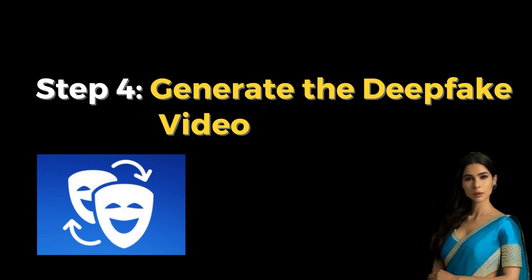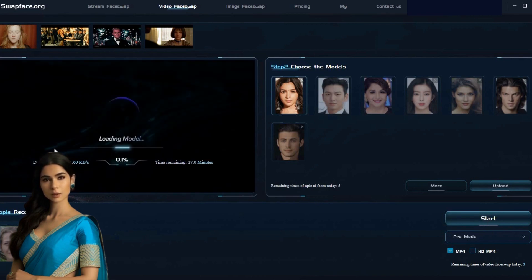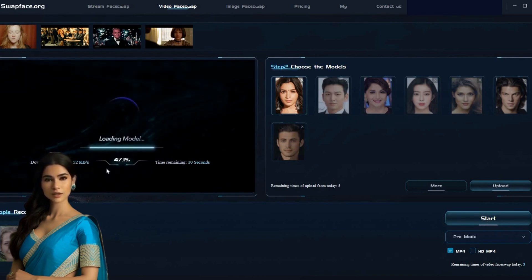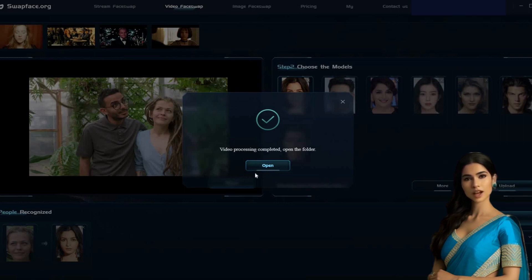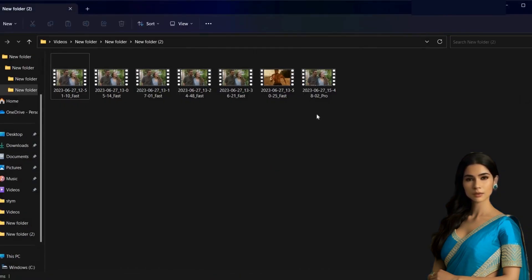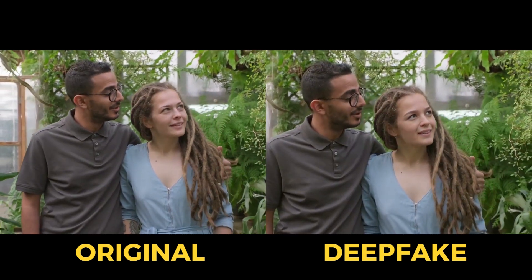Step 4: Generate the deepfake video. After selecting your desired mode, click on the start button and wait for a little while. On the screen, you will see the estimated processing time. The processing time depends on the length of the video. Once the processing is complete, a window will appear. Click on open to find the newly created Swapface video.